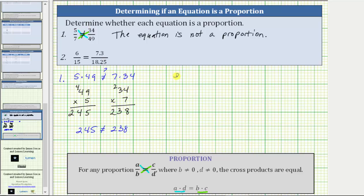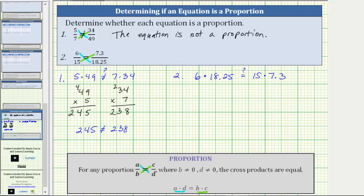And now for number two, if the equation is a proportion, six times 18.25 must equal 15 times 7.3, which are the cross products. For the first product, let's use the commutative property of multiplication and determine 18.25 times six.